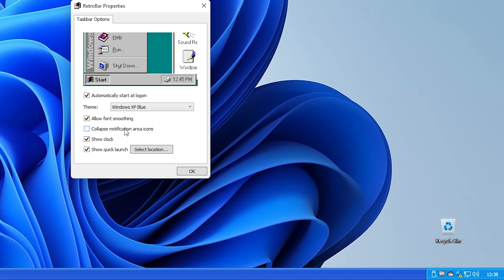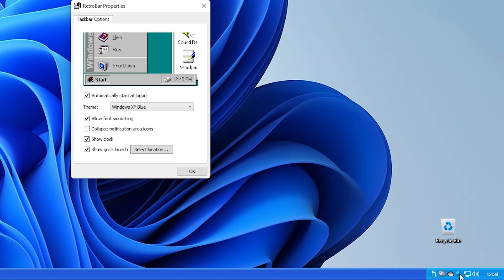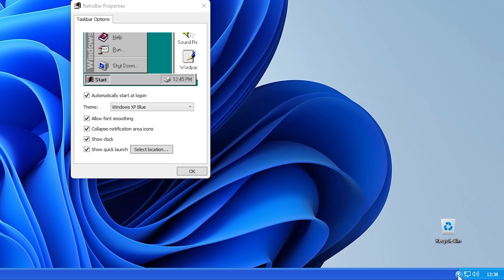Collapse notification area icons - you have the notifications right here. If I check this option you have this arrow to collapse or not collapse the notification area.